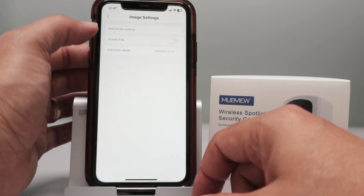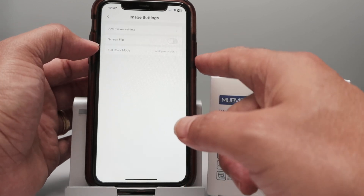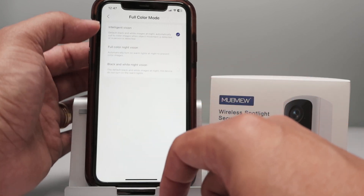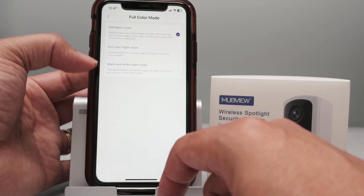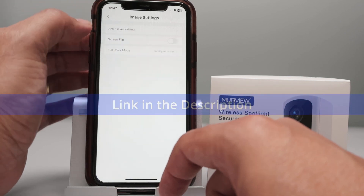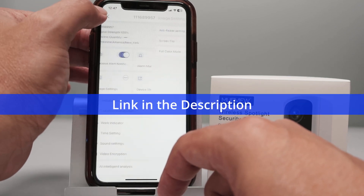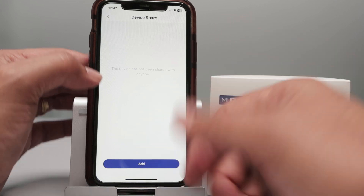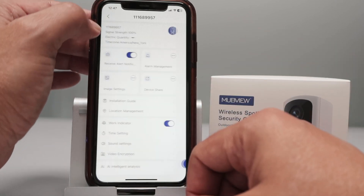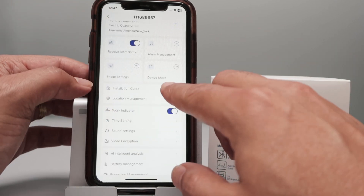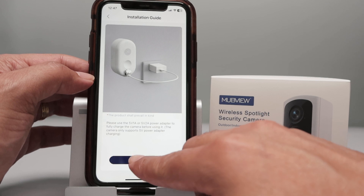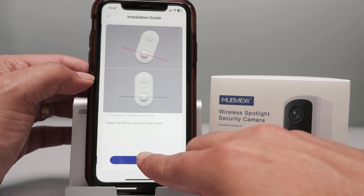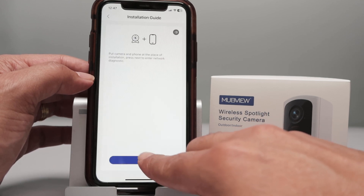Under image settings, you can flip the image and work with night vision modes: intelligent, full color, or black and white night vision. You can also share the device with your family. Something else interesting is the installation guide, which covers every detail about installation, sensor angles, and everything else.